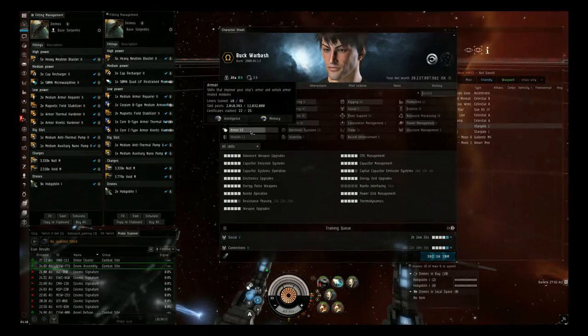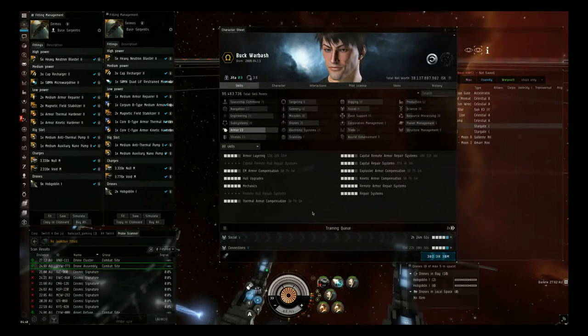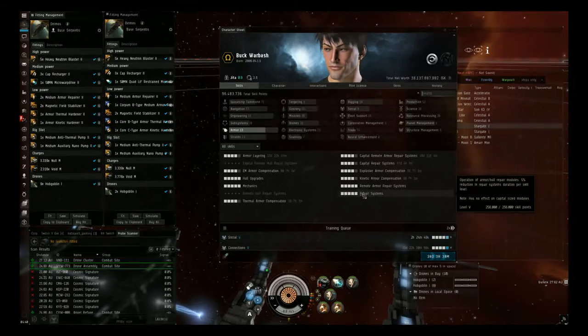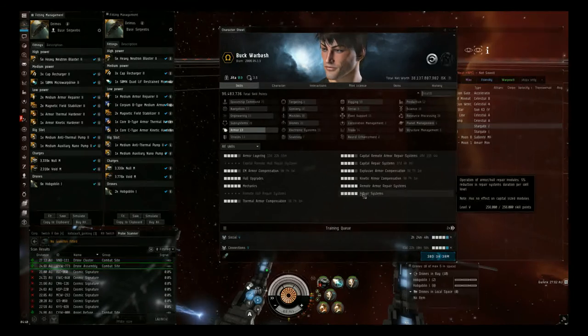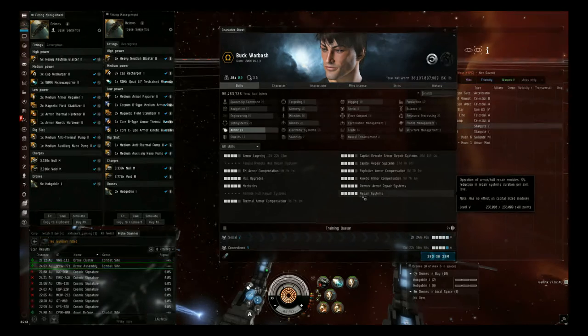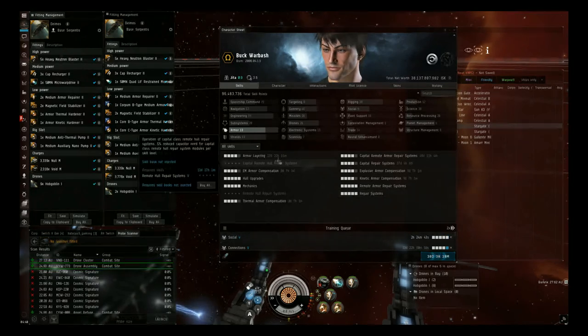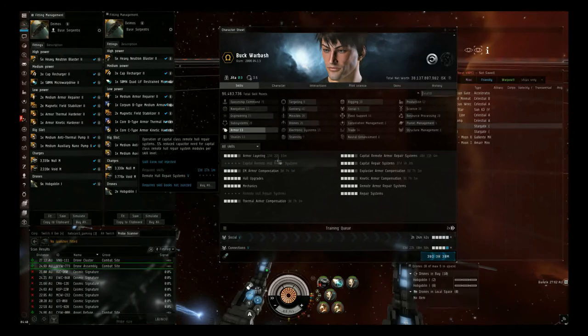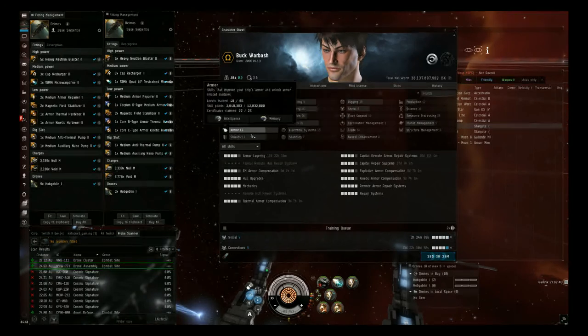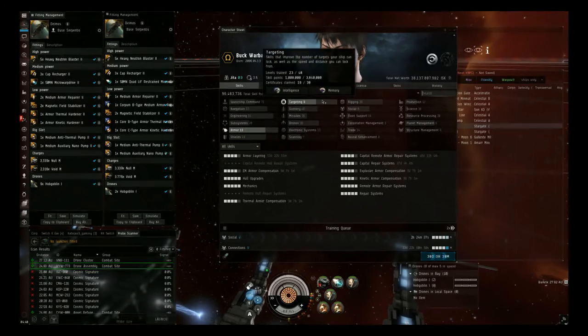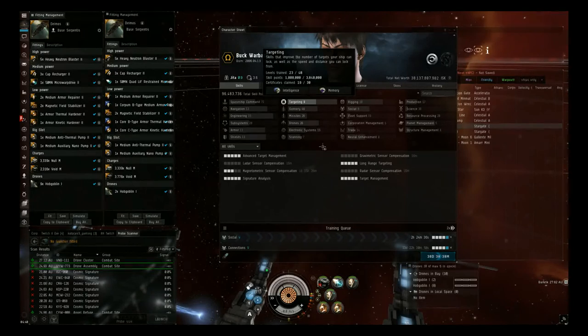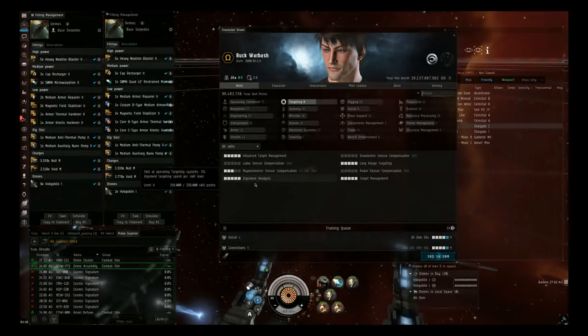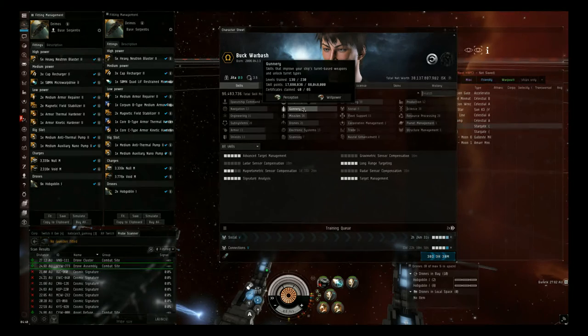And then in Armor, not much is really needed here. You really need repair systems to 5 to get the most out of one Armor Repper so you can run one full time and then you won't have to run the second one so much, but you can get away with 4. We're not shield tanking so we don't need shield skills. Targeting skills are helpful if you have long range targeting because you get sensor damped pretty hard.